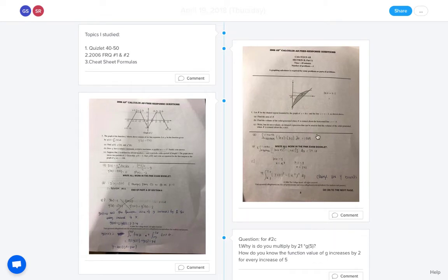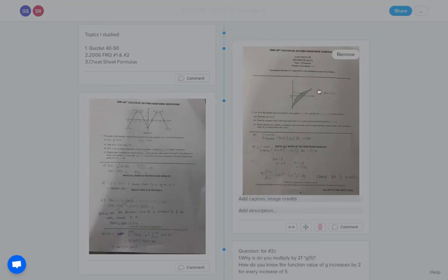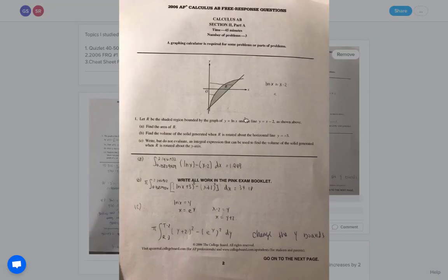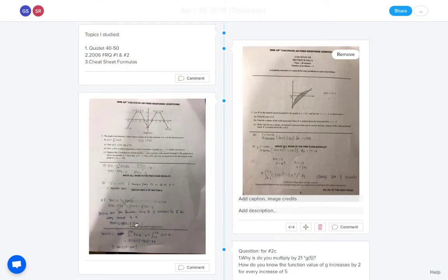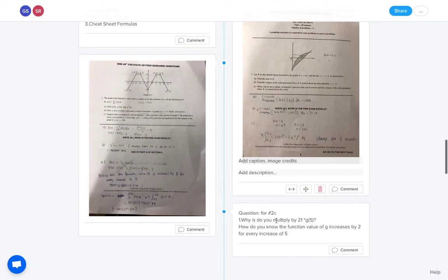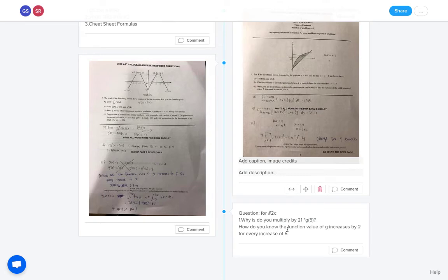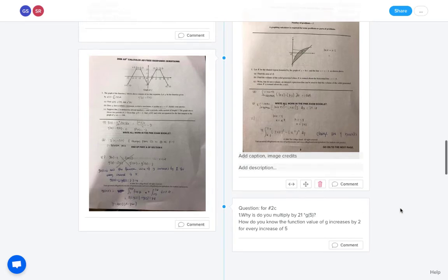You can see here the student was able to just take a picture of actually they were doing an AP free response question. They took a picture of their work and they just plopped it right in here so I could see what they had done. If they had any questions, they would have asked them there. So here are some questions that they had, and I was able to respond to that student, go right to them, know before class even started what I needed to do.